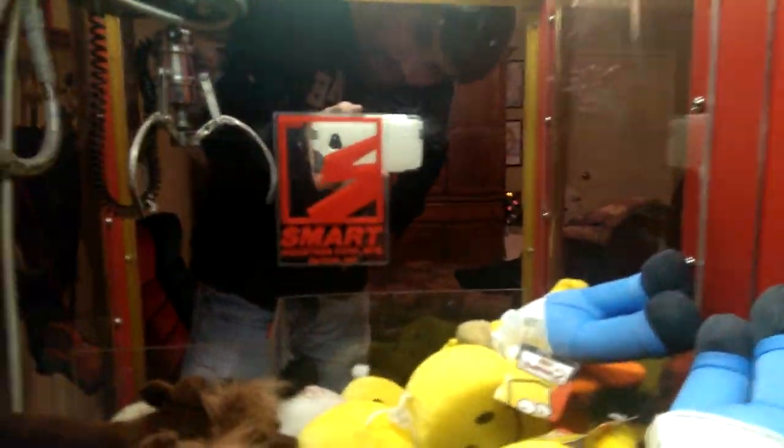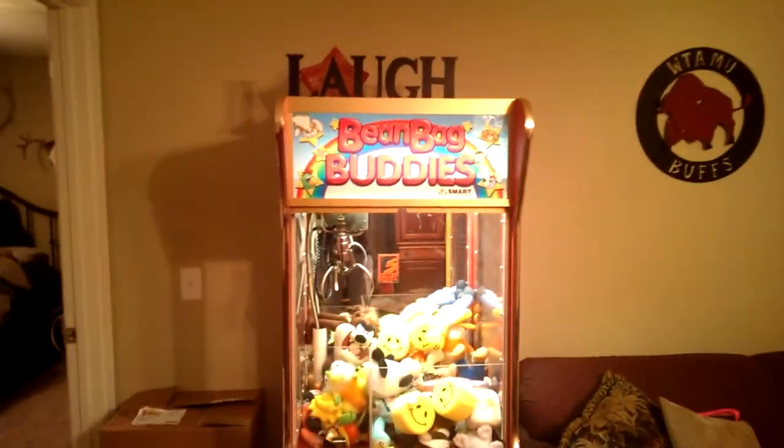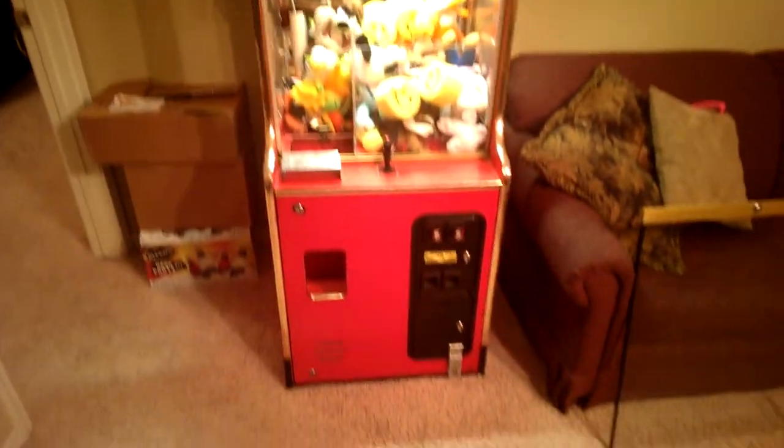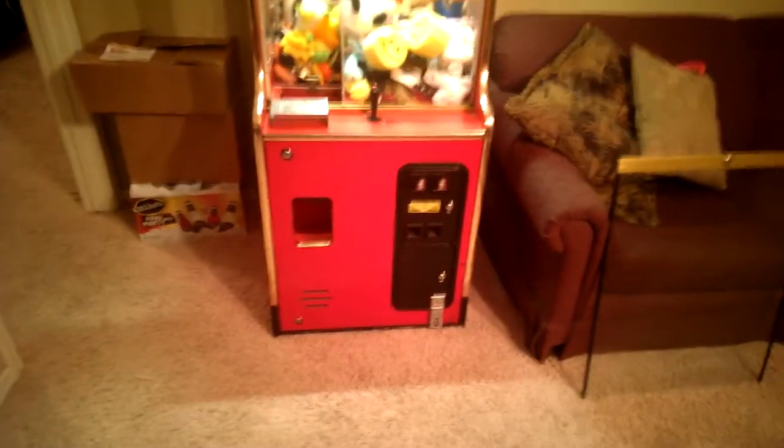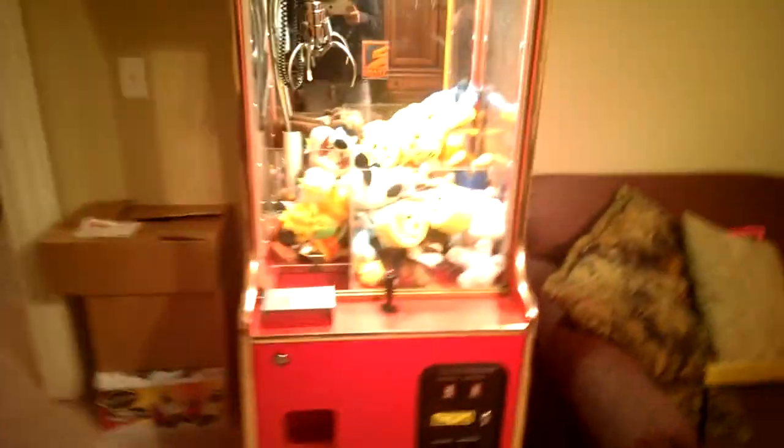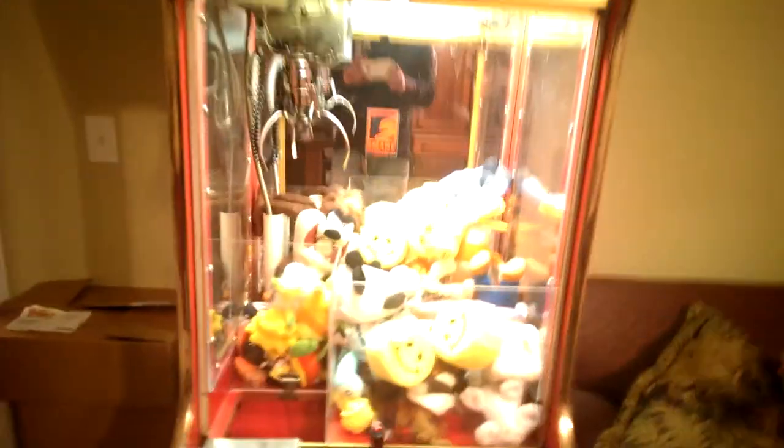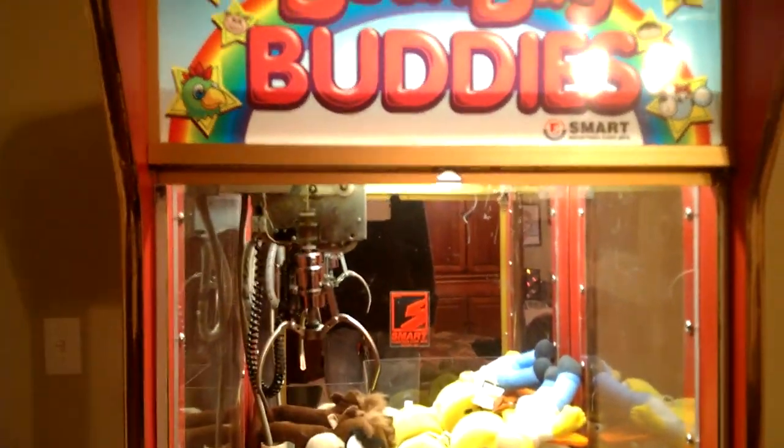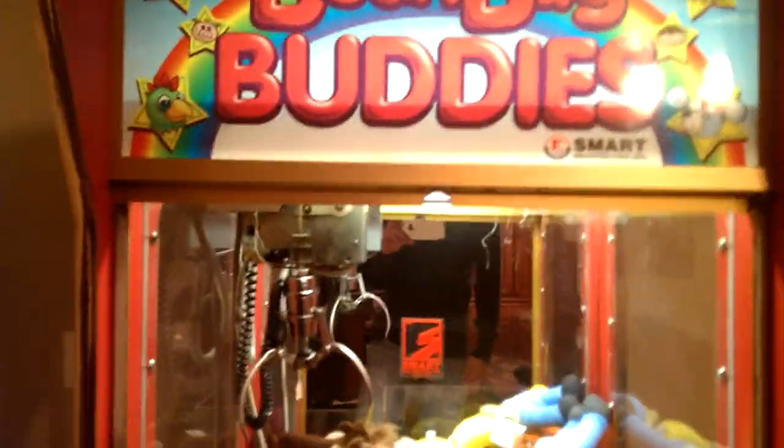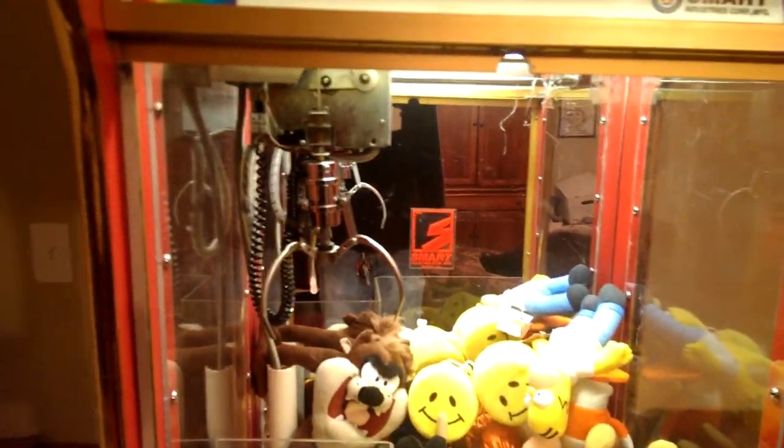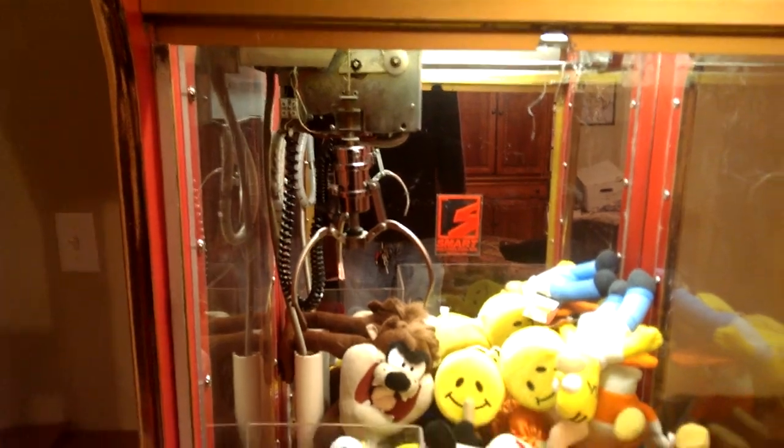Other than that, again, there's the back. Beanbag Buddy's machine. Great working condition. Personally, since I've had it, I used it a bunch when I first got it. And haven't really used it as much since. So, I mean, other than that. Great little machine.